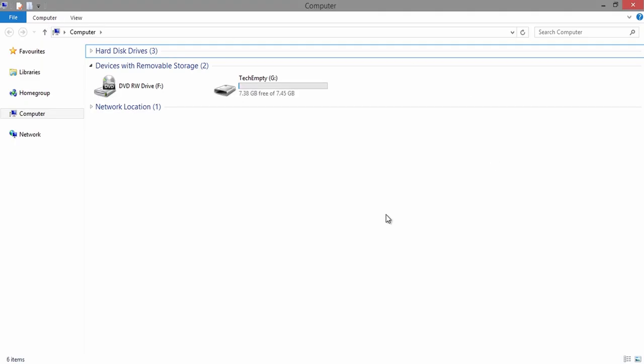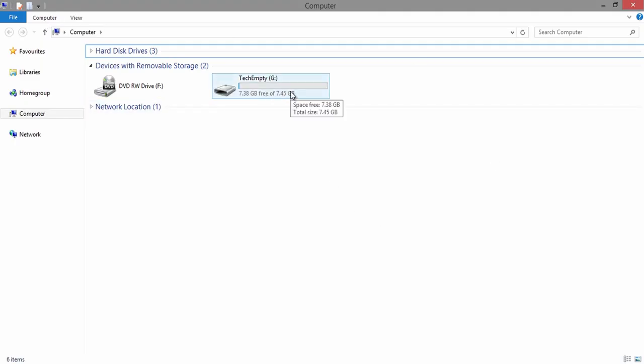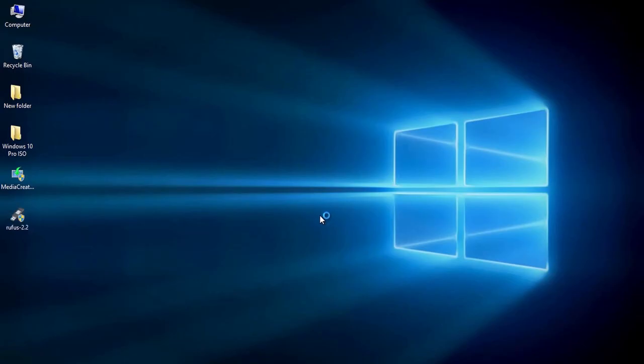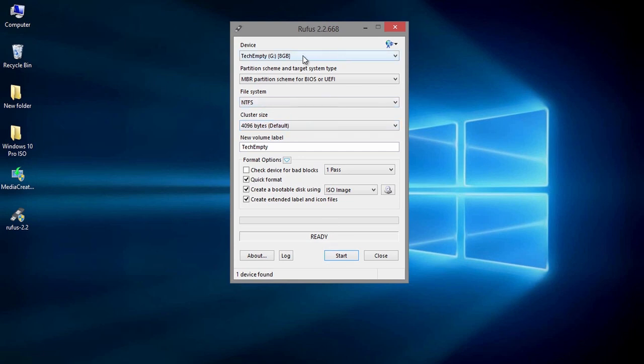Now, insert your pen drive to the USB port then check whether your PC detects it or not. Now open the Rufus tool having very simple options with single window. It automatically detects your pen drive. If not, you can select from the drop down menu.